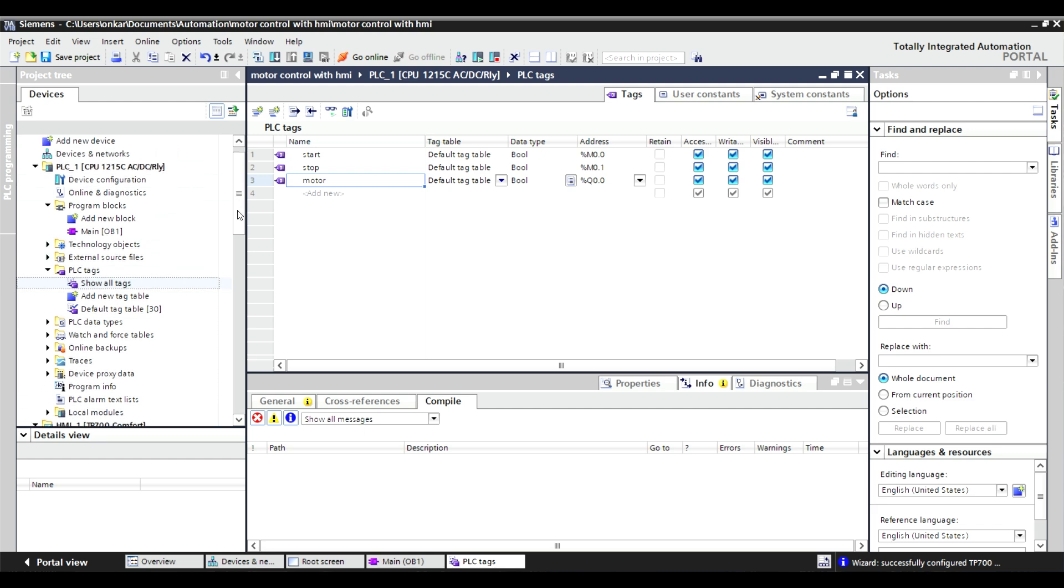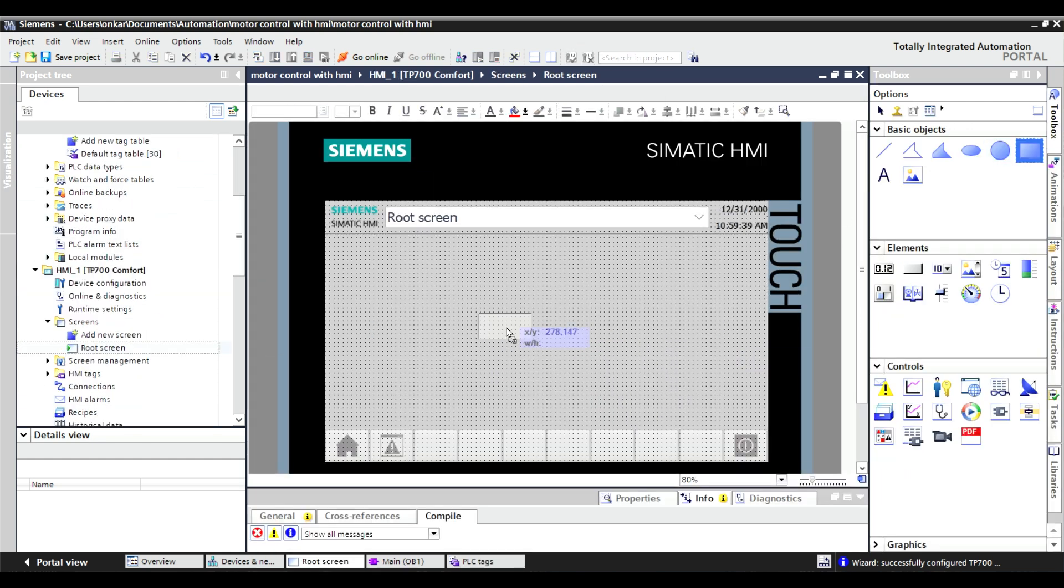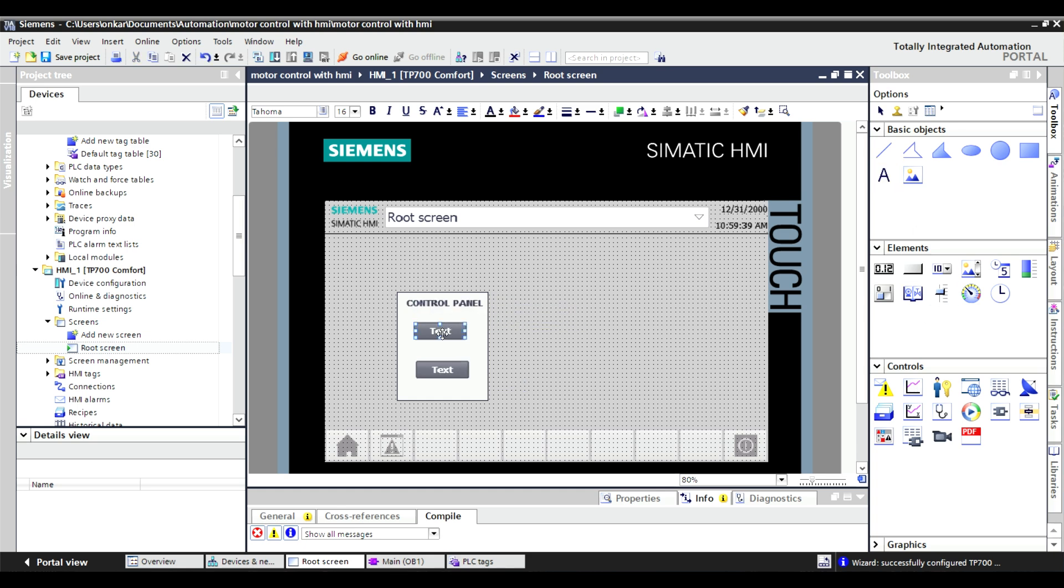Switch to the HMI. Add two buttons, one for start and one for stop. Then, add a signal for the motor status.